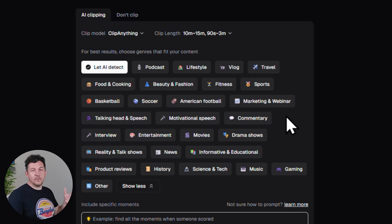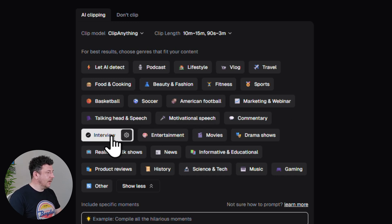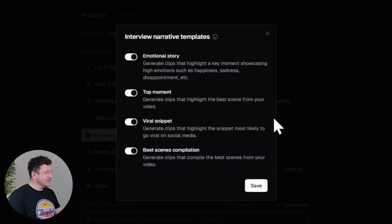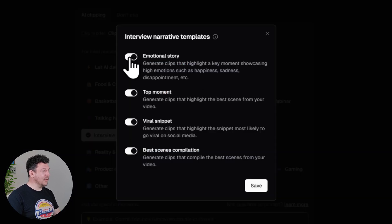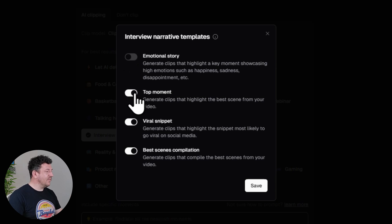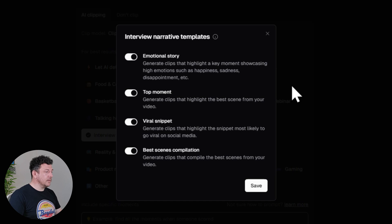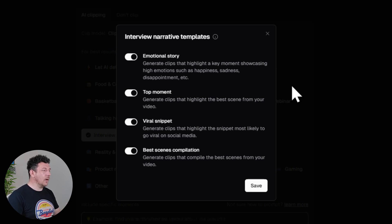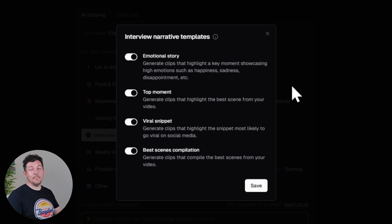That way the AI knows exactly what to look for. Since this is an interview, I'll go with Interview. Now click this little gear icon. Here you can toggle on or off what are known as narrative templates. For my video I'm using Emotional Story, Top Moment, Viral Snippet, and Best Scenes Compilation. I like to leave them all on — it gives the AI the best chance to find clips I might have missed otherwise.